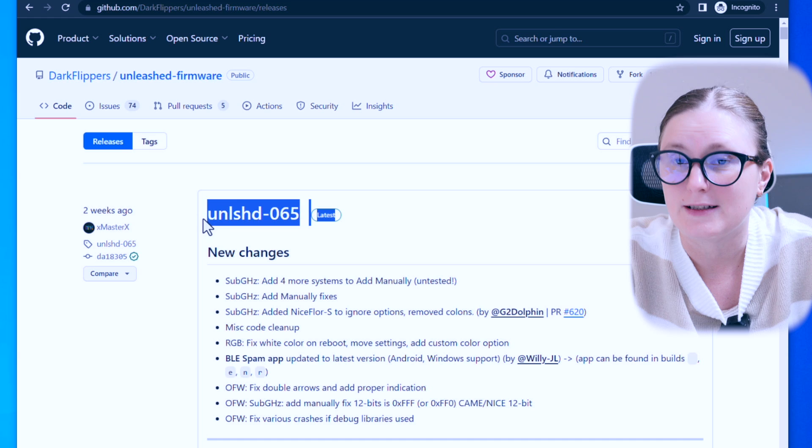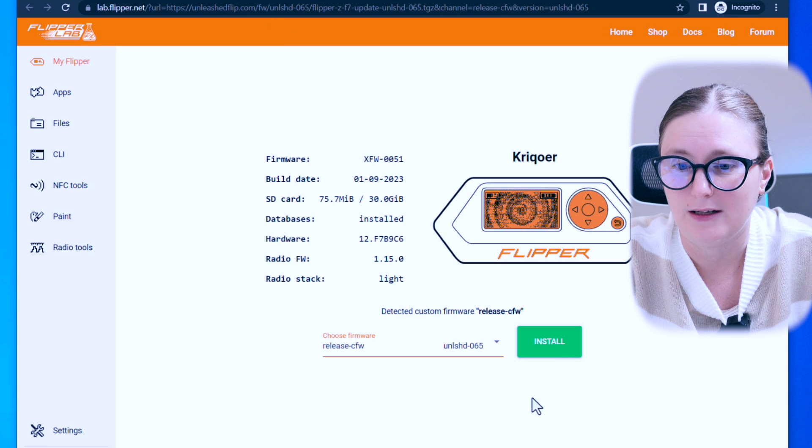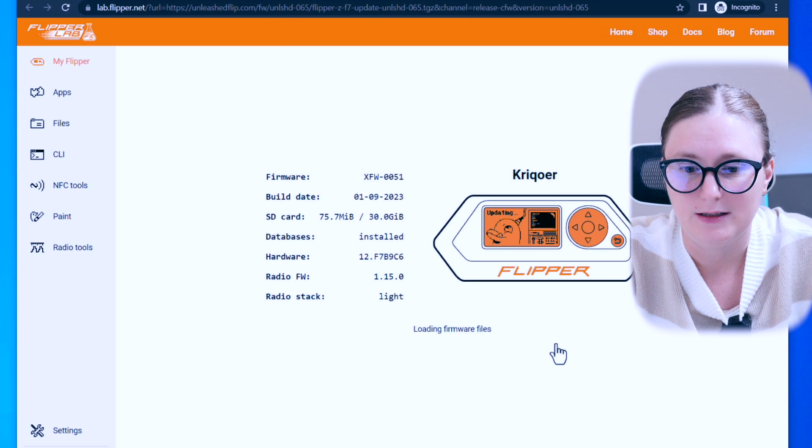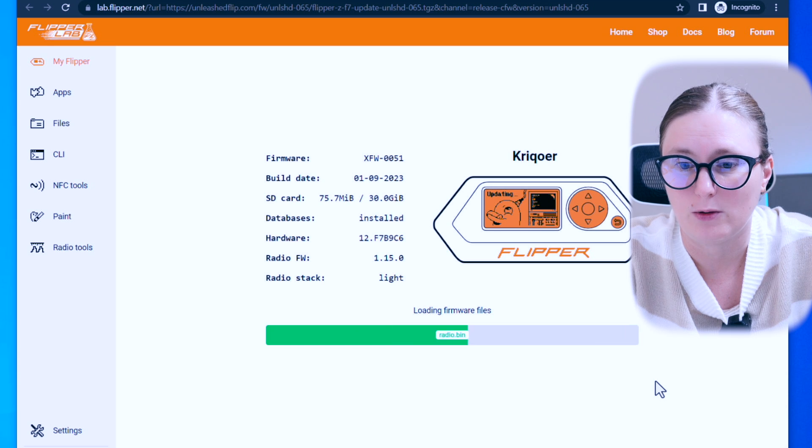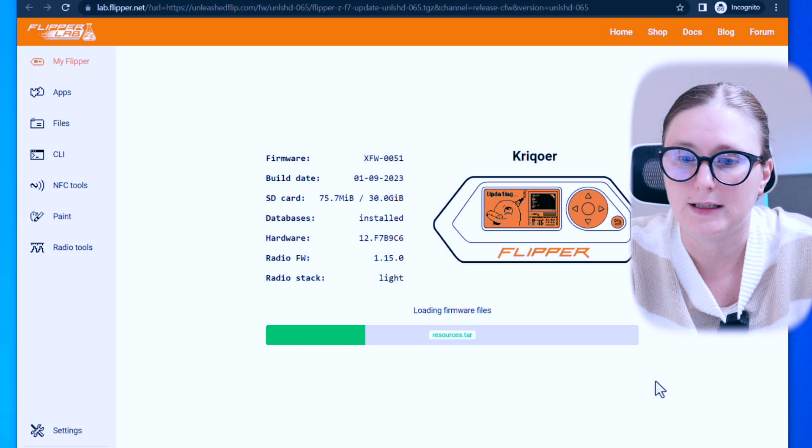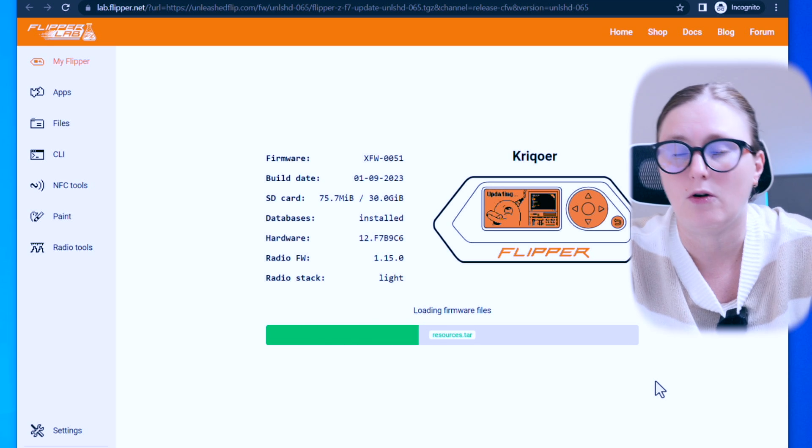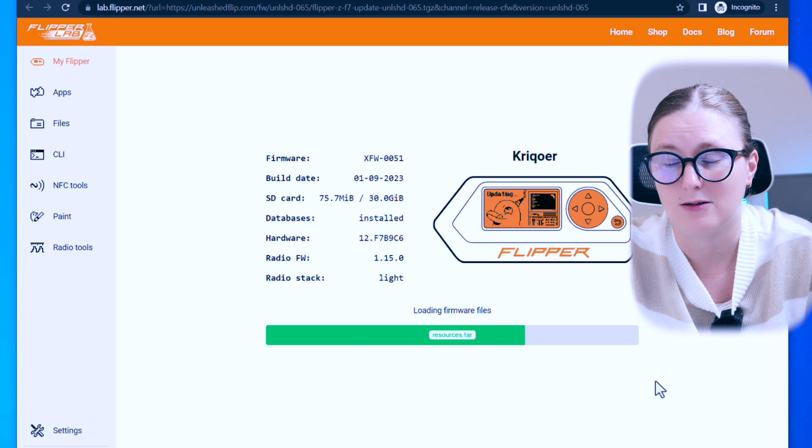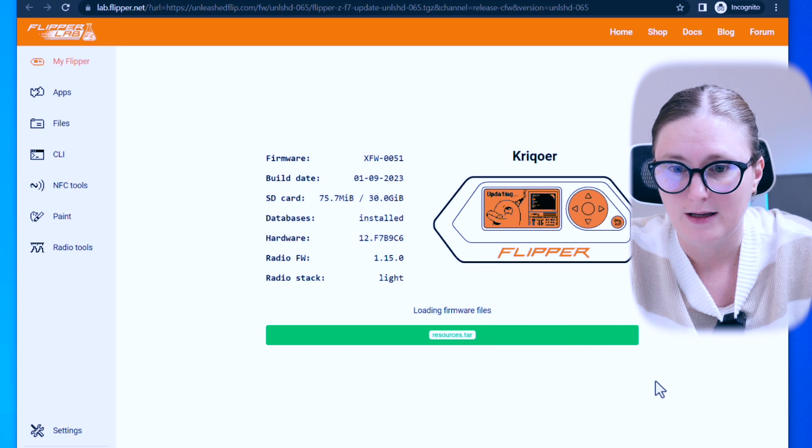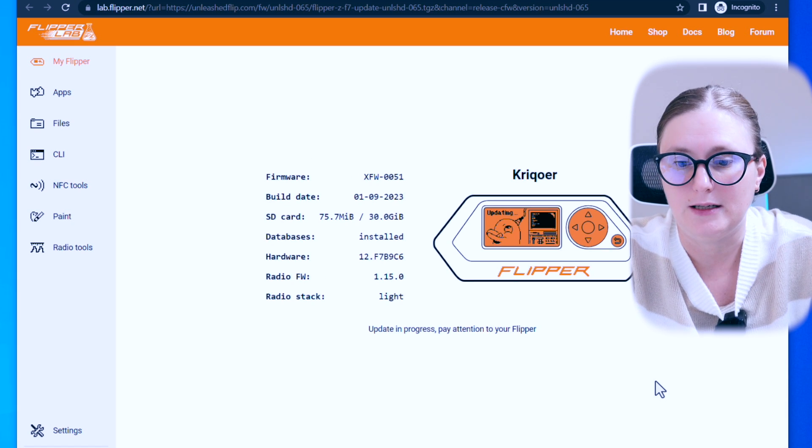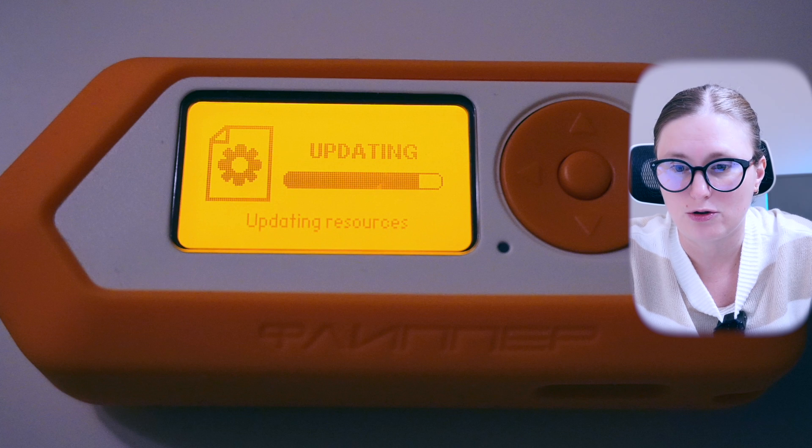After this confirmation, let's hit the install button and wait for some time till the Flipper Zero is fully updated. Monitor the status of the update on the Flipper Zero device itself and do not touch it until it's fully updated.